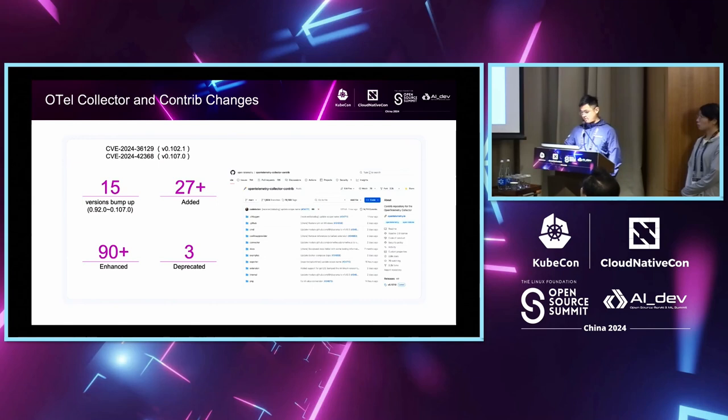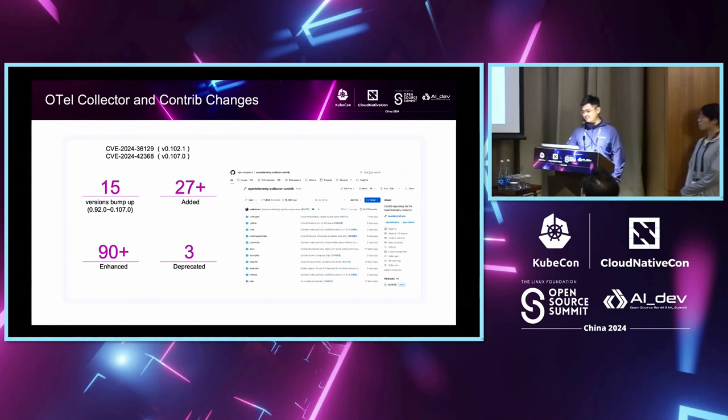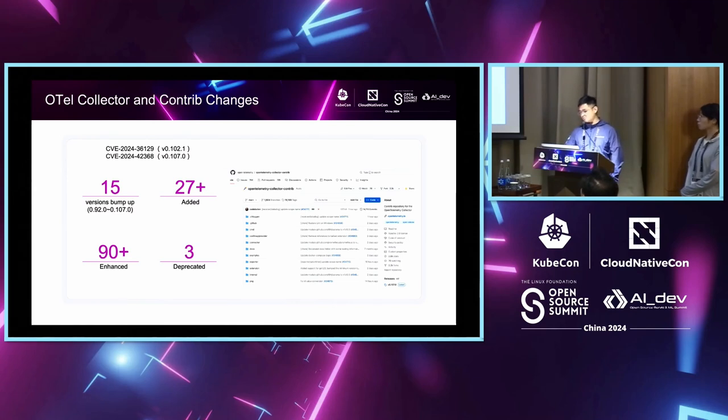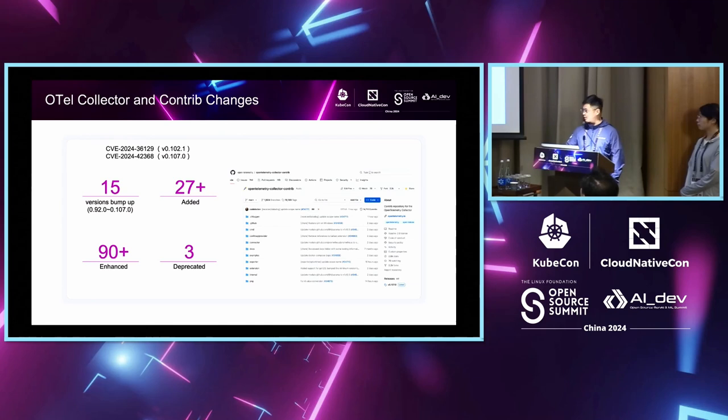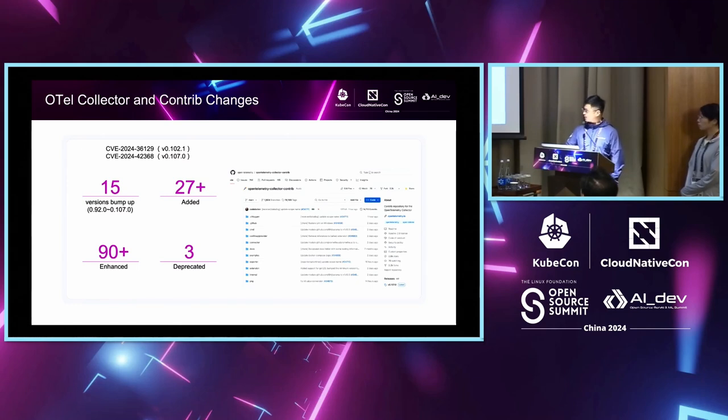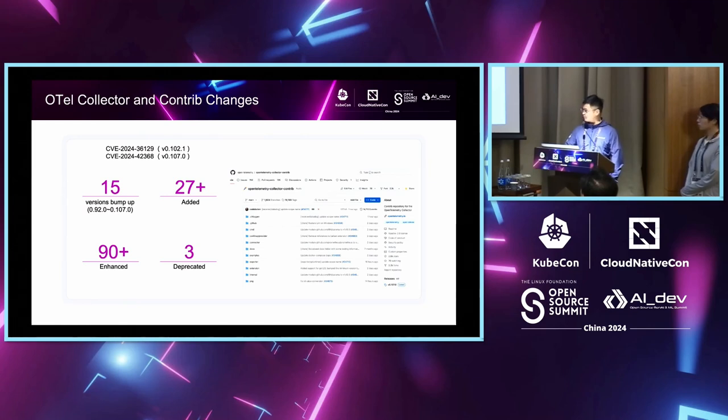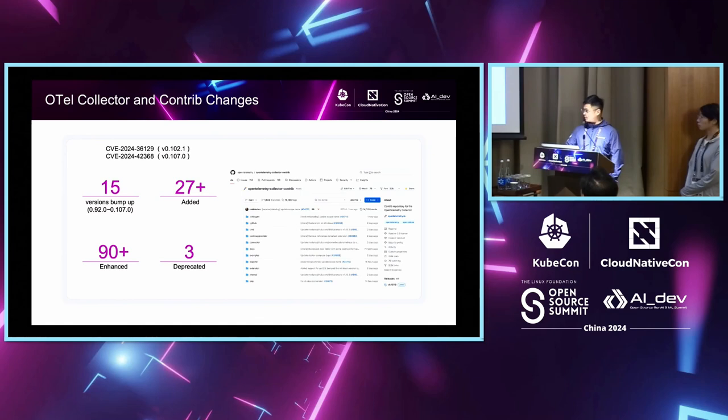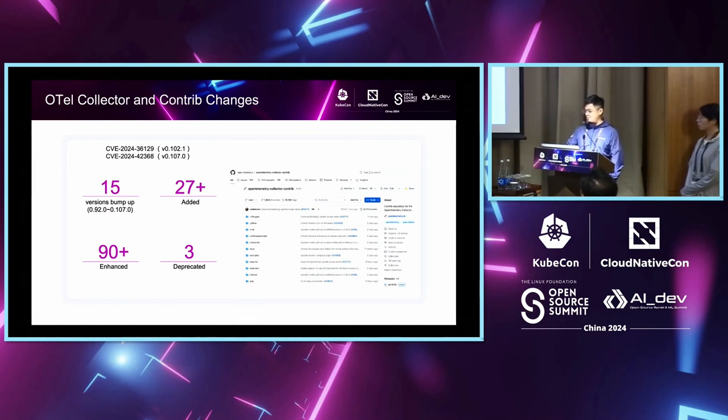In the next six months, the two CVEs were fixed and 15 times the versions bumped up. During this period, more than 27 new plugins have been contributed by the community. And in addition to new plugins, bugs also have been fixed and enhanced to more than 19 existing plugins. There were three plugins that were no longer maintained and unsuccessful attempts to reach the maintainers. The community decided to deprecate and remove them in the next version.